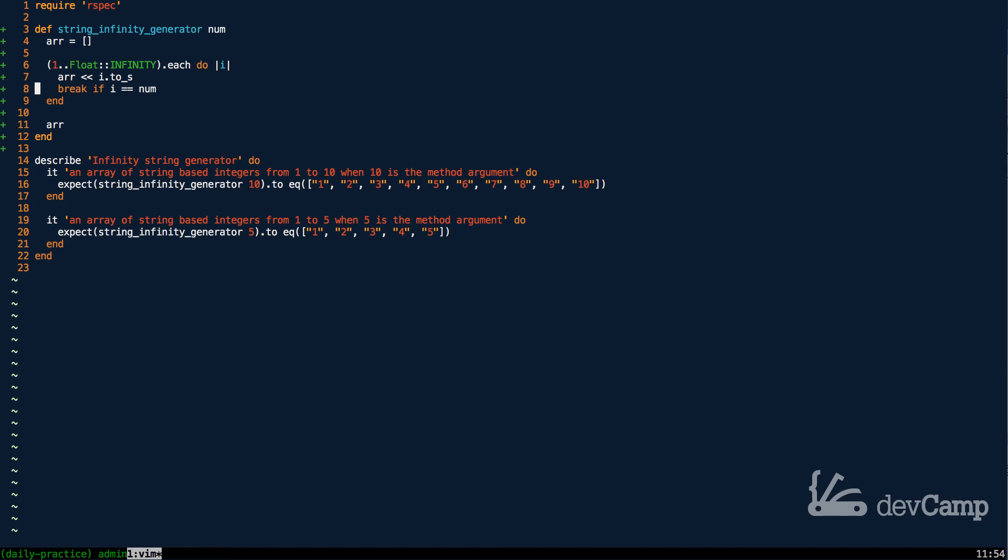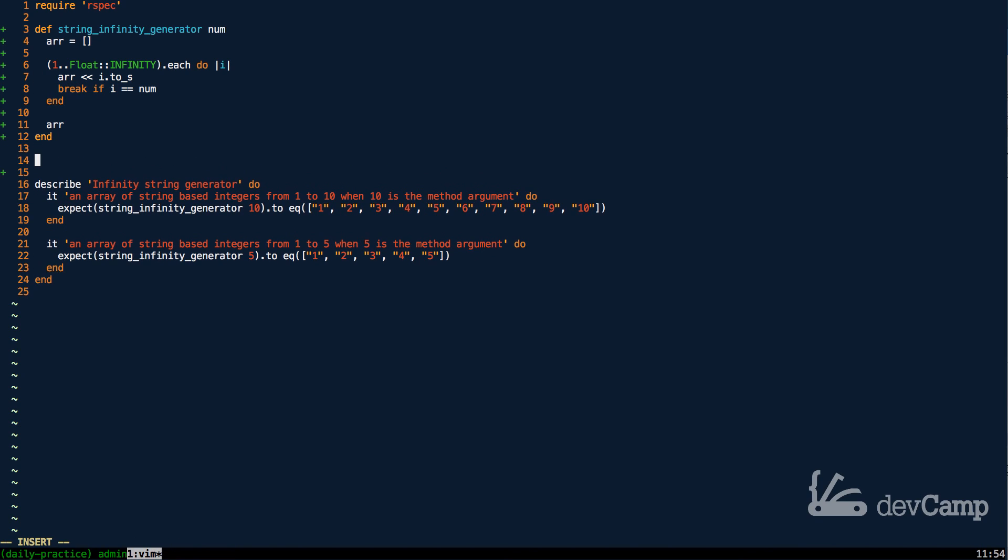So that's the reason why I did this approach, because if you tried to do it in more of the conventional way, then you're going to end up with some weird behavior. So I'm going to say string infinity generator. Let's pass in 17.